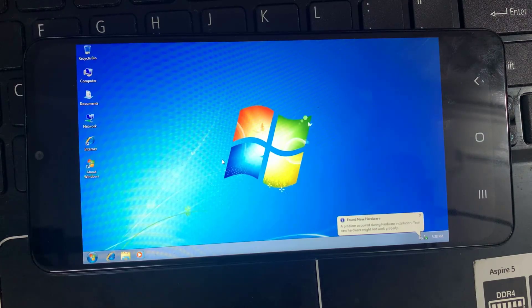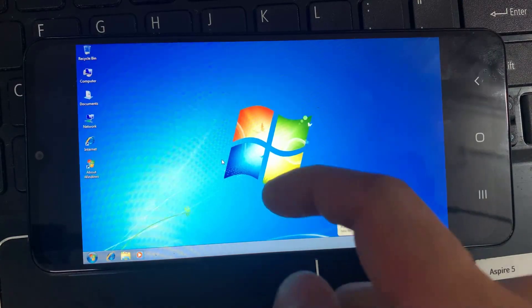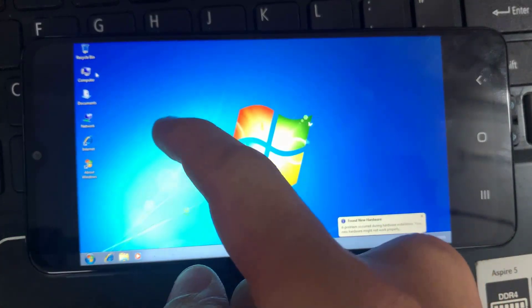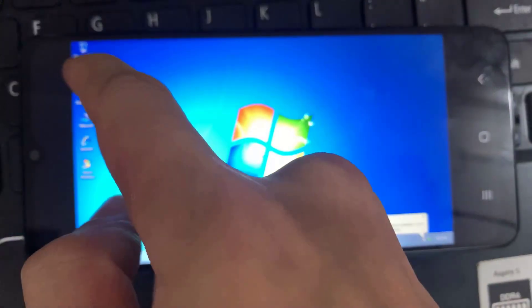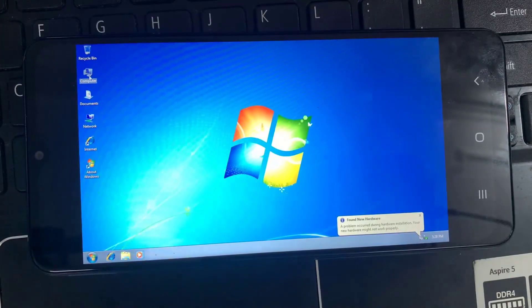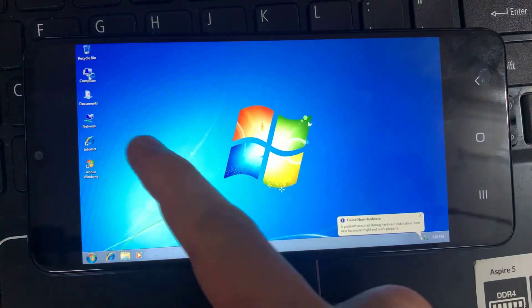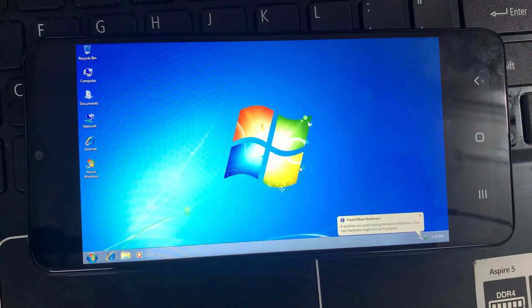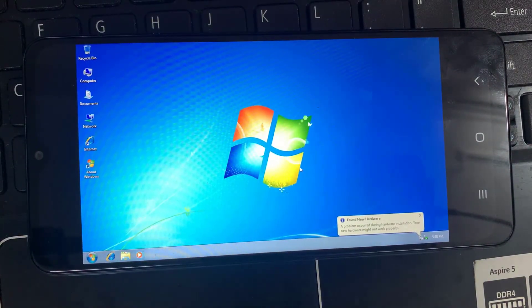Hi guys, this video will show you how to install Windows 7 on any Android device, no root, using Limbo PC emulator.